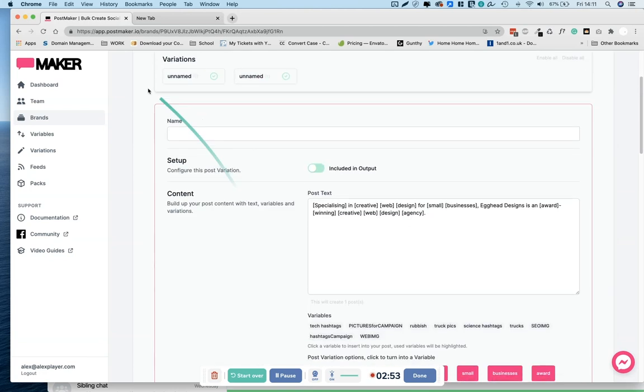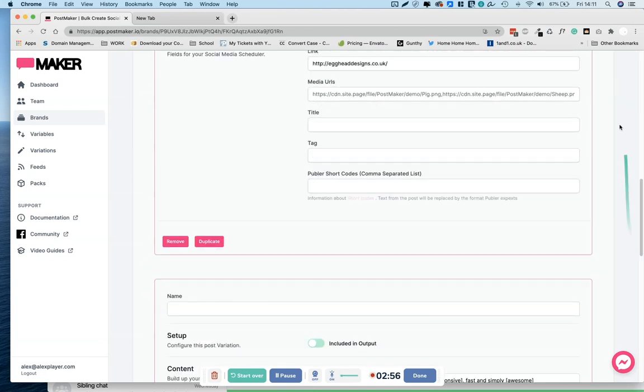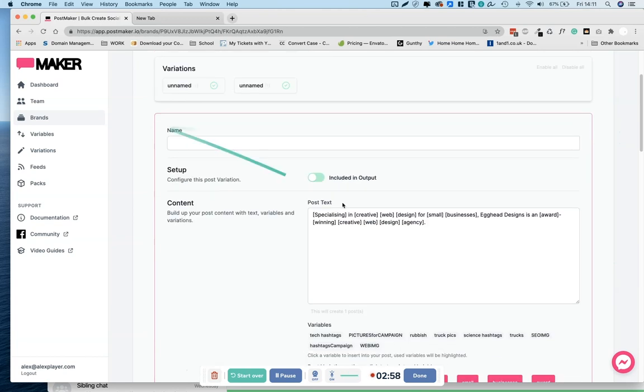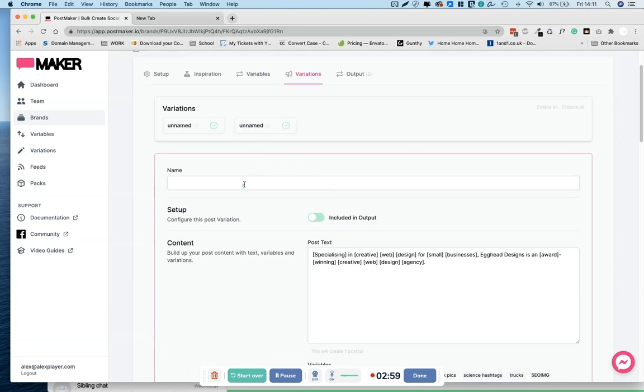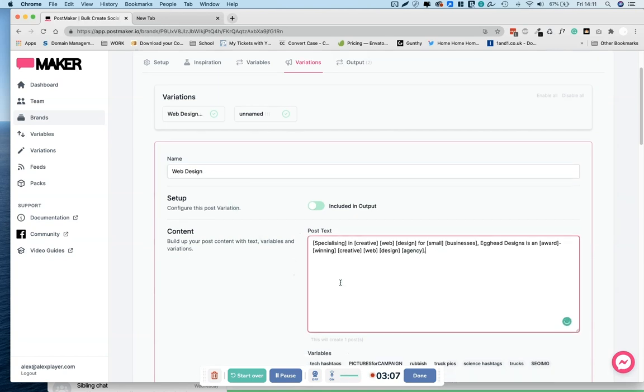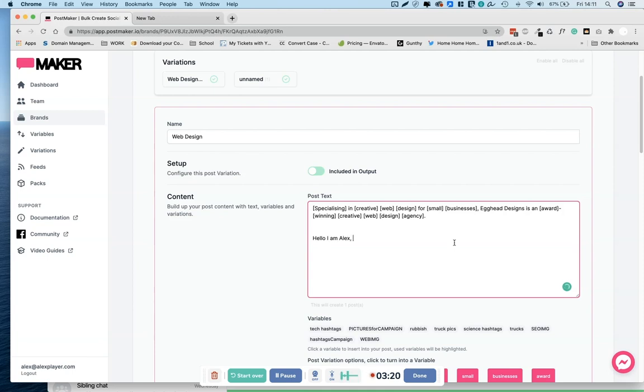So this one box, big box is one variation. So let's give it a name. What is it about? Specializing in creative web design, okay, web design. So the way it works, this will look familiar to you if you've used spin writers before. If you haven't, I'll explain how it works. So hello, I am Alex, how are you? This is one social media post, not a very interesting one albeit, but that's one social media post.